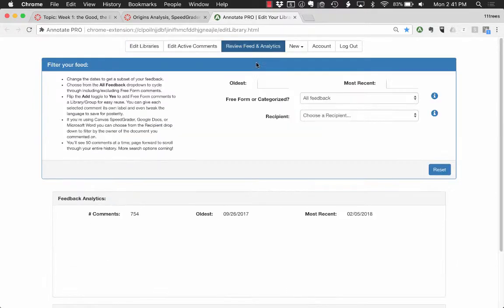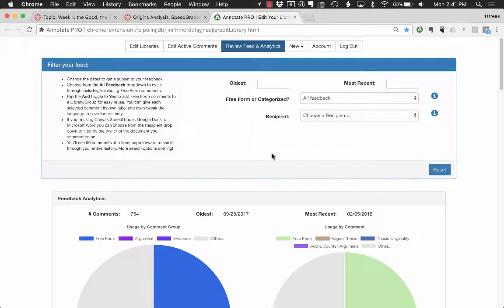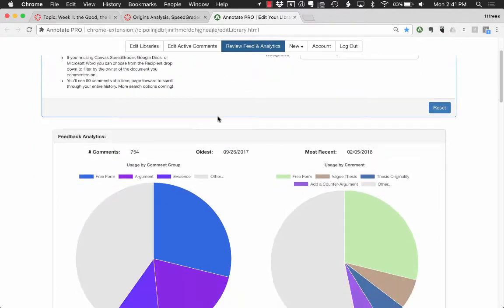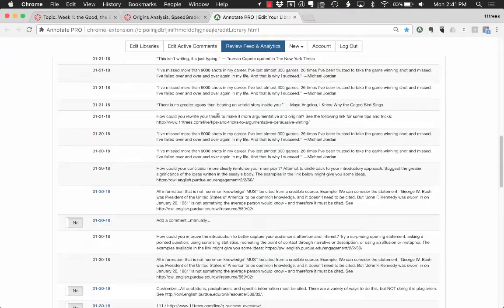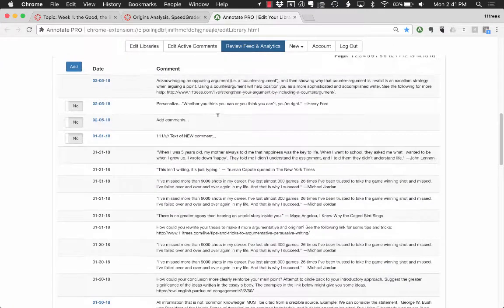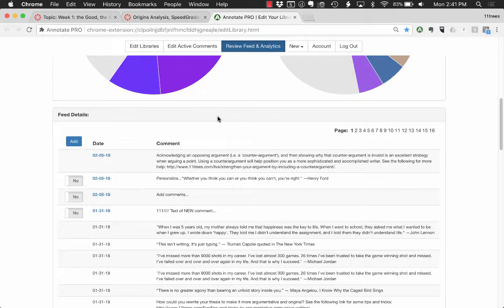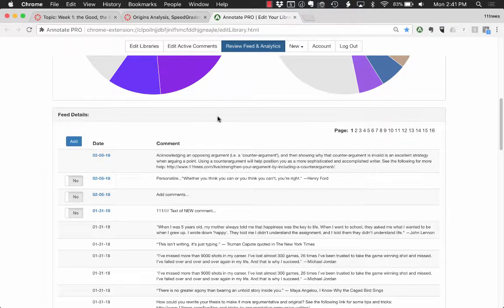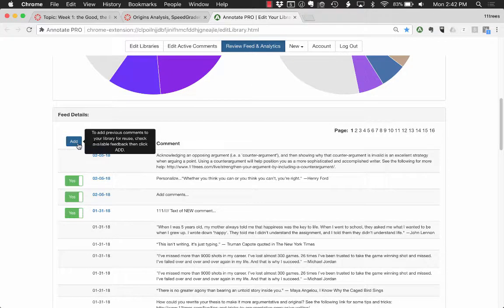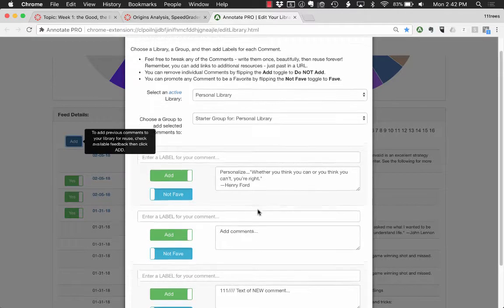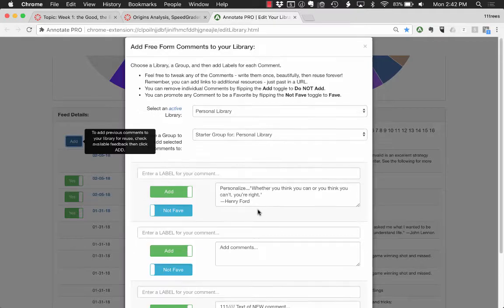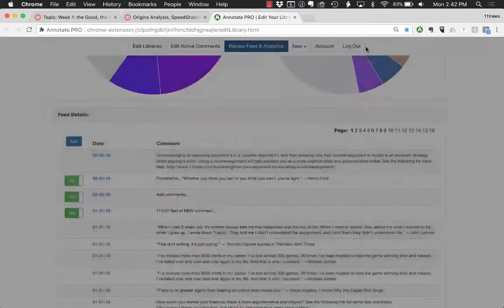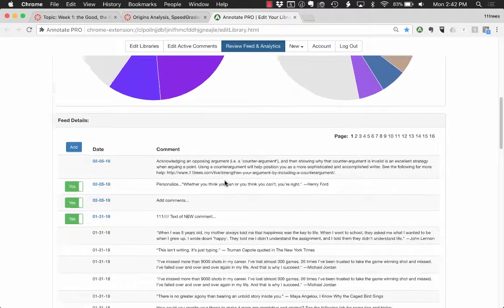And the final point here, just touching on this what we think is a really powerful idea around history and accountability around feedback and the things that we invest our time in saying to students, is the feed as we call it. So this is all of your feedback across all of your students, all of your activity in SpeedGrader. Optionally Annotate will capture and log your freeform comments—just custom comments that you've typed—and then you can use the feed to add those freeform comments and tweak them perhaps, give them a label and add them for reuse down the road. So very efficient way to augment and extend your library is by leveraging all the comments that you create manually.